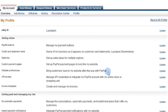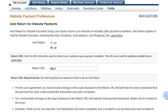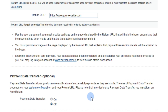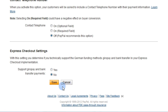Click Update in the website preferences row to change settings. Now, select On for auto return. Enter the URL of your web store's secure address in the Return URL field. And select On in the Payment Data Transfer field. Scroll to the bottom of the page and save.